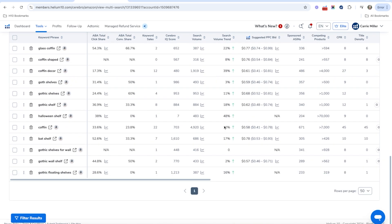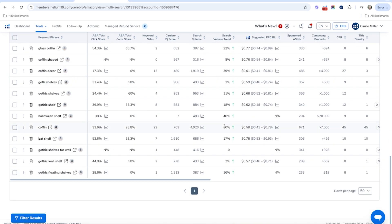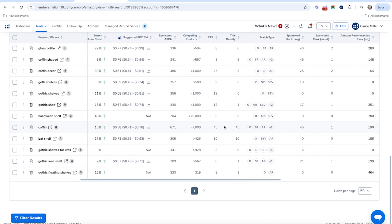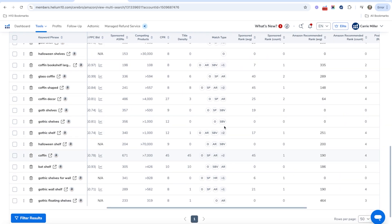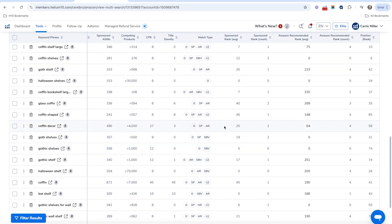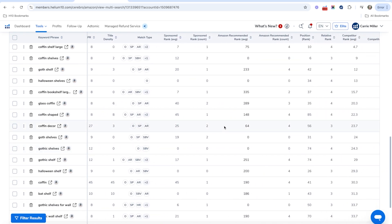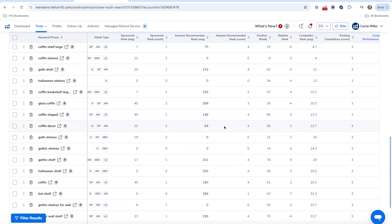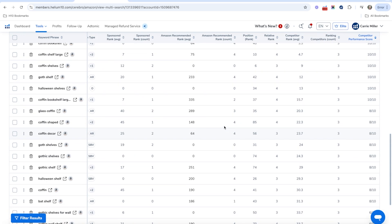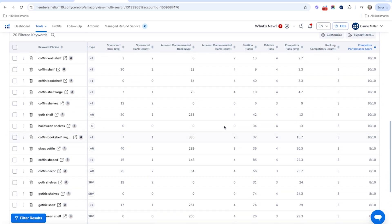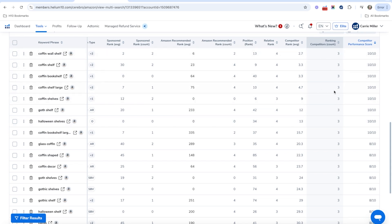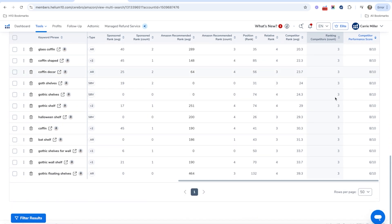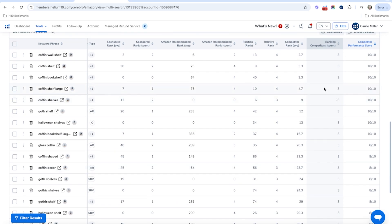So if you want to scroll over as well, what we can see is we can see some ways that we compare these things to one another. Now, if you look here, you can see the number of ranking competitors. So we have four ASINs. So it looks like three competitors are ranking, which is all the competitors are ranking for these keywords. So that is a good indication that these are definitely the top keywords.